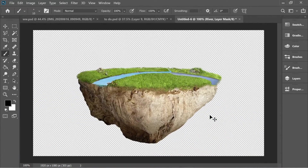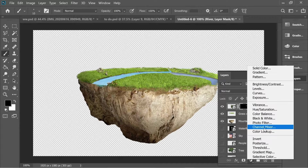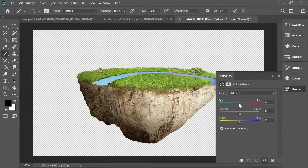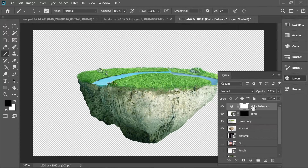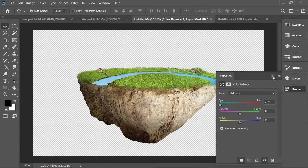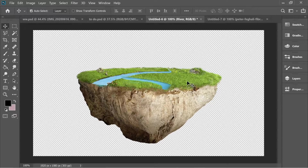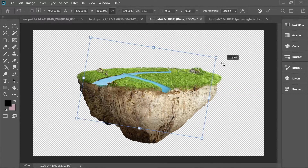Go to adjustment layers and add a Color Balance, put it on cyan, then go to layers, right-click and create clipping mask so it only affects the river. You can see they now have the same color. Move it slightly and use Ctrl+T to rotate it for a better effect.